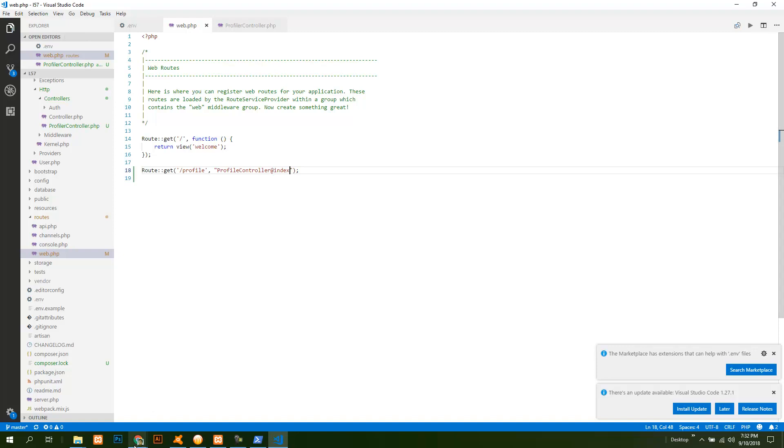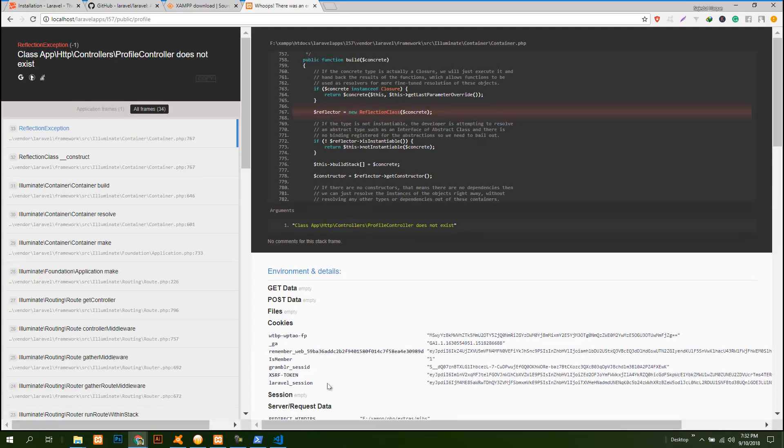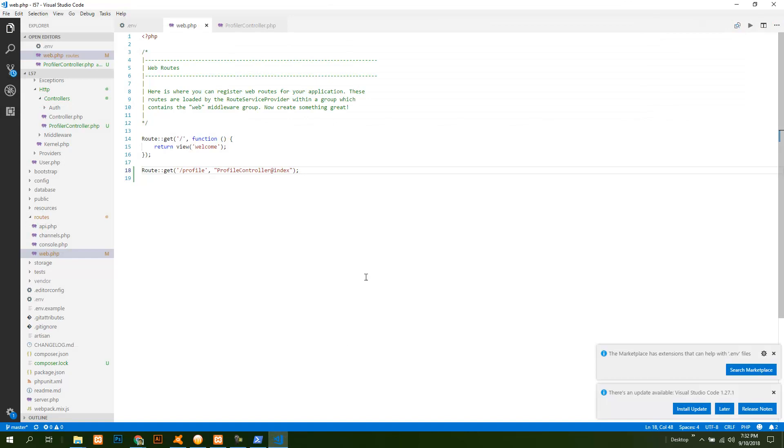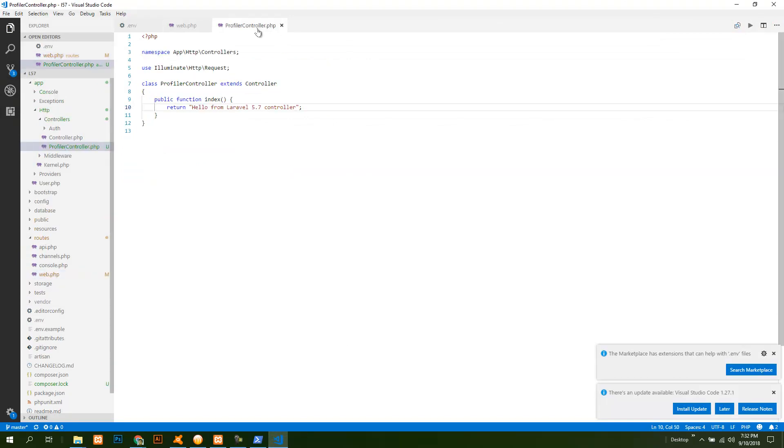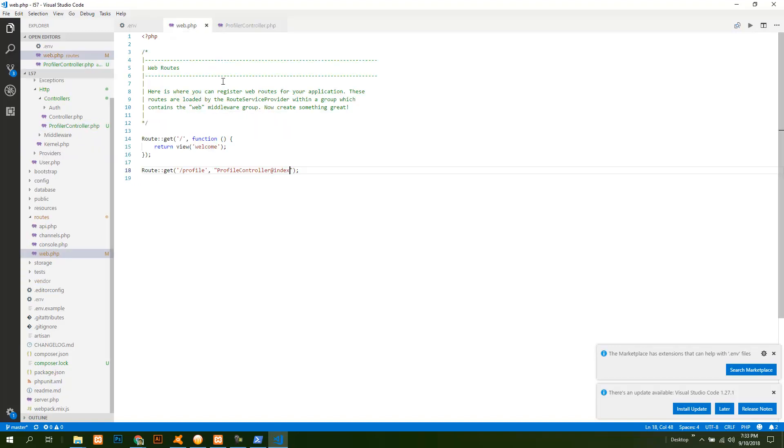Something has been mistaken. It says that ProfileController class does not exist. Seems like our controller is misspelled, so I need to correct it.